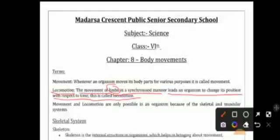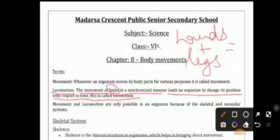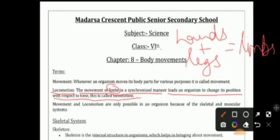Both legs and hands together — hands plus legs — are called limbs. We call them hands and legs separately, but when we refer to them together we use the term 'limbs'. So movement of limbs means moving both hands and legs together.